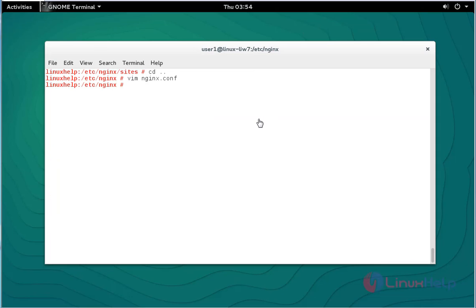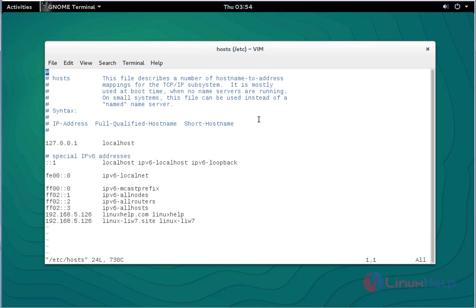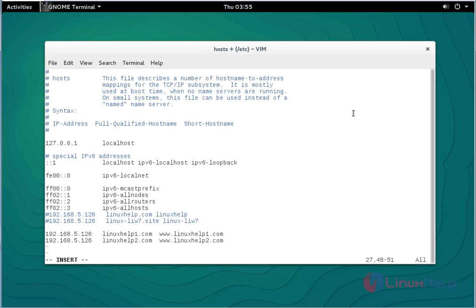Next, open the hosts file using vim. Add your virtual host domain and your server IP. After done with this settings, save and quit this configuration file.